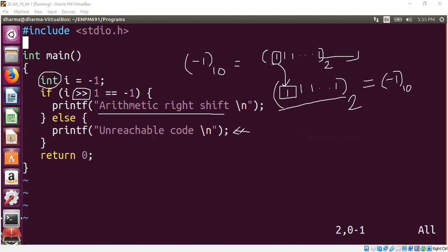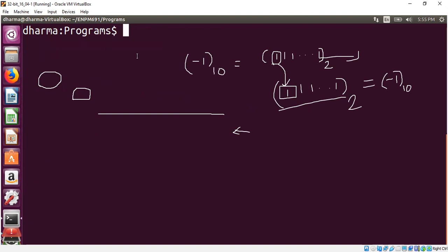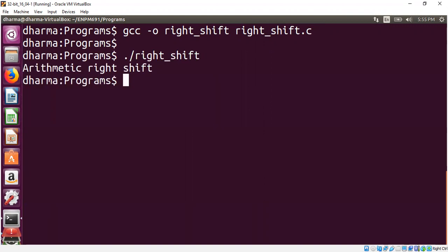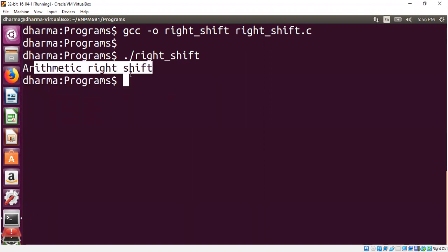Let's do that quickly. I'm just going to run a demo of this now. I already compiled it. As you can see, the program printed the line arithmetic right shift.